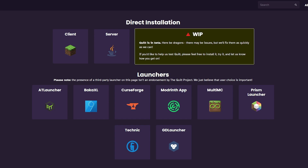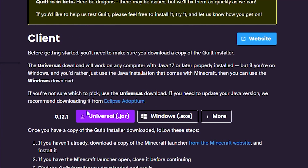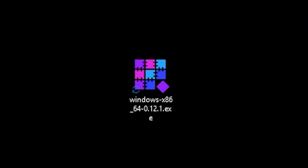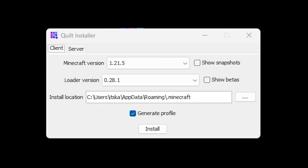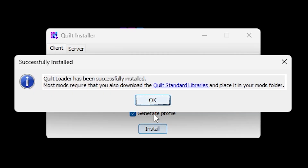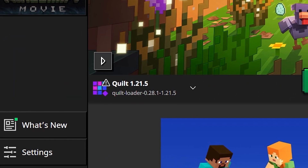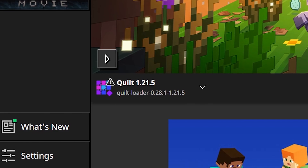The last mod loader is Quilt. A link to this page can be found in the description. At the top under 'direct installation' click on client, and then you can choose either the universal installer which requires Java, or the .exe installer which doesn't. Double click the .exe file we just downloaded to open the Quilt installer menu. Choose your version of Minecraft and the loader version, make sure to have 'generate profile' selected, and then click on install. When you open the Minecraft launcher in the bottom left you can see Quilt is successfully installed.